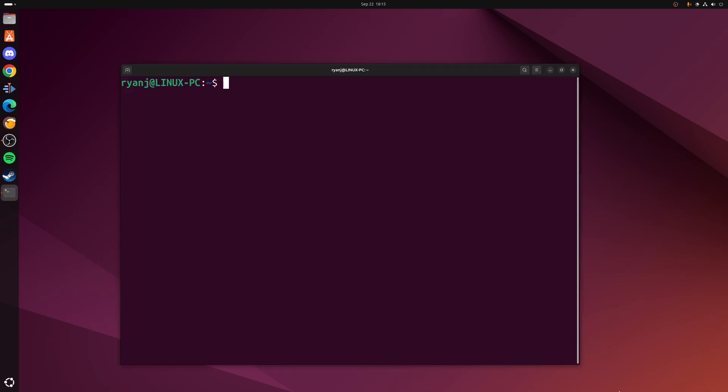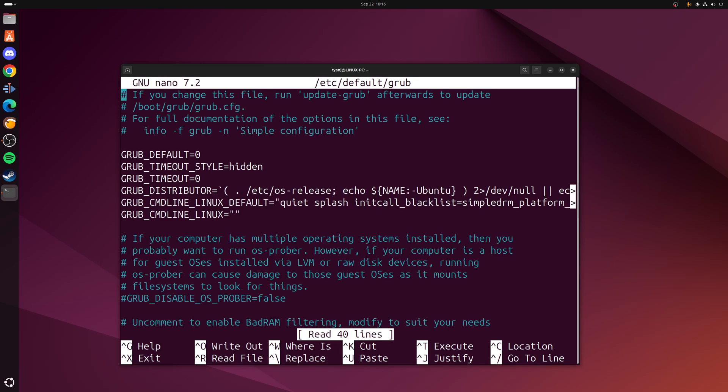First of all you want to open up a terminal window and you want to run the following command which is sudo nano and then reference where the grub file is located, which for most cases is going to be /etc/default/grub. In my case I'm using nano to open the config file, but really just adjust it if you use a different command line text editor.